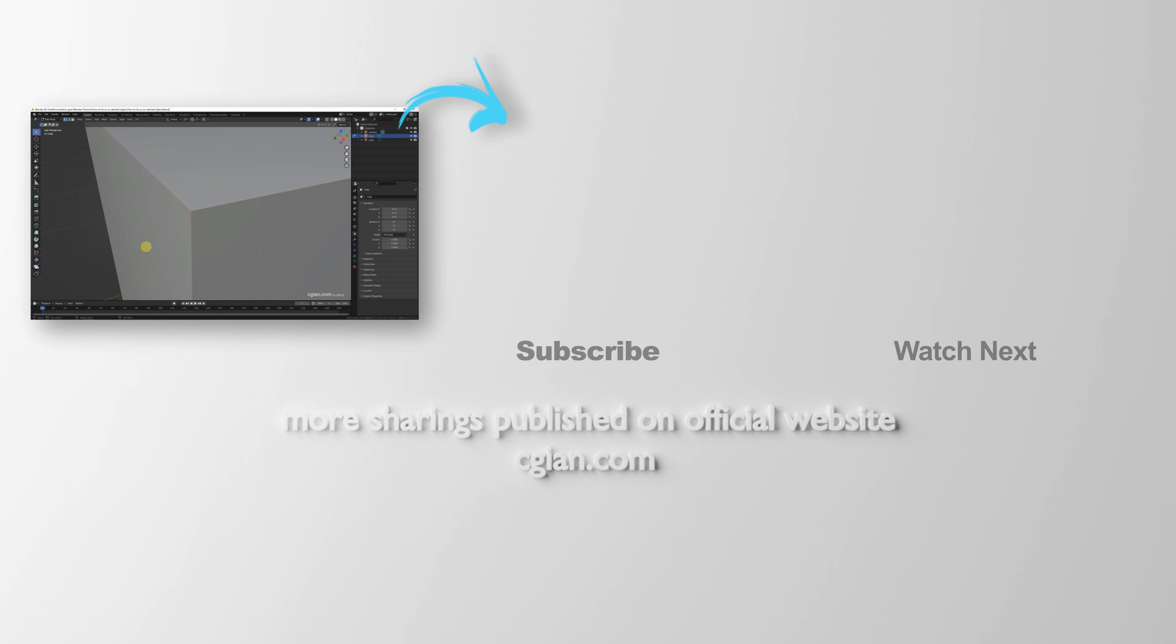Please subscribe this channel, more videos will be shared with you. I'm Matthew Smith, see you in the next video. Bye-bye.